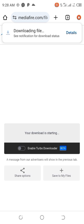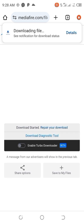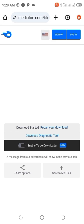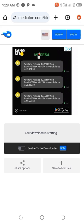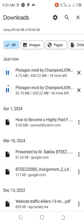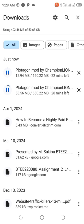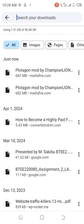You can see on the top that the file is downloading. We will wait for it to finish downloading. Good — it has finished downloading.